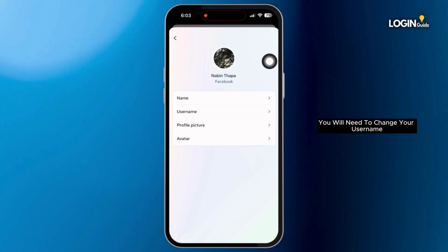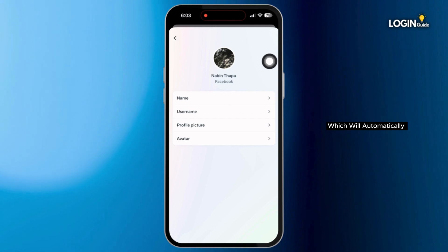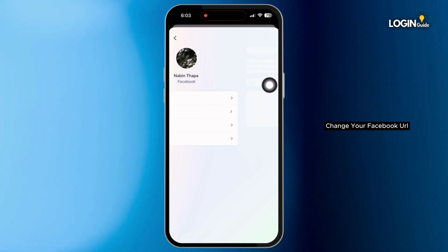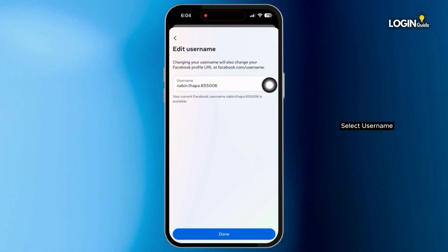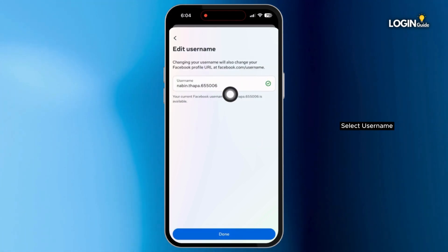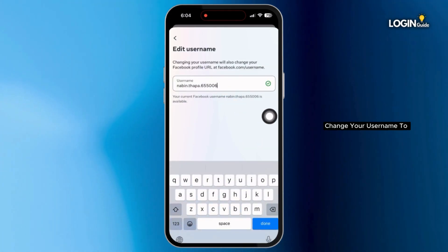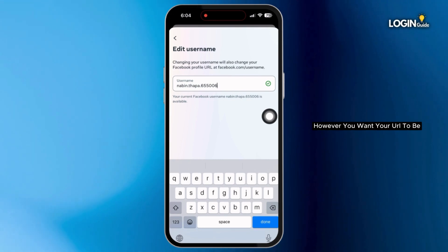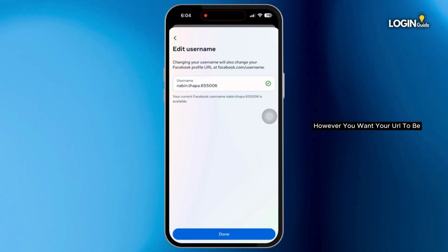You will need to change your username, which will automatically change your Facebook URL. Select 'Username' and change your username to however you want your URL to be.